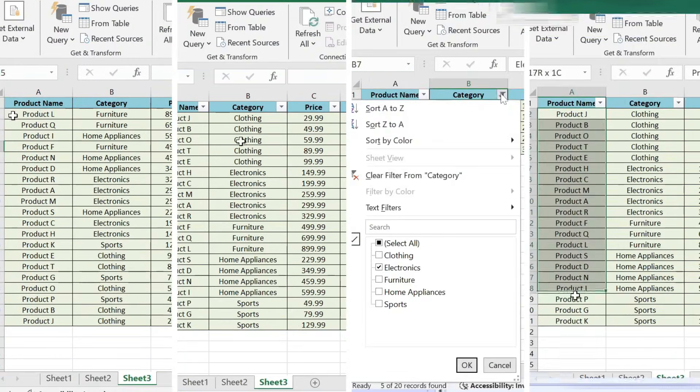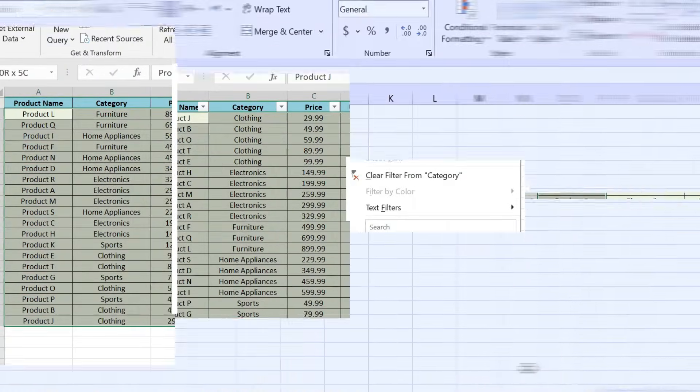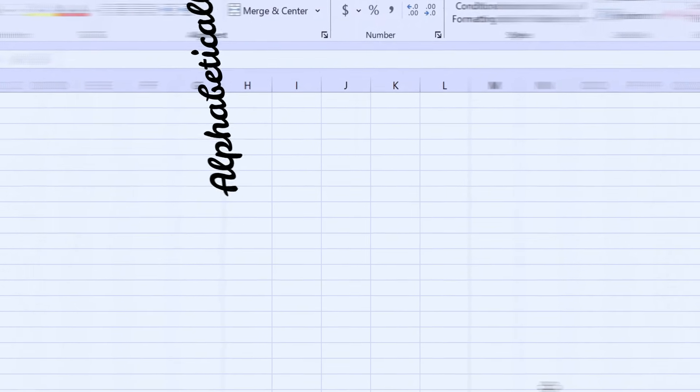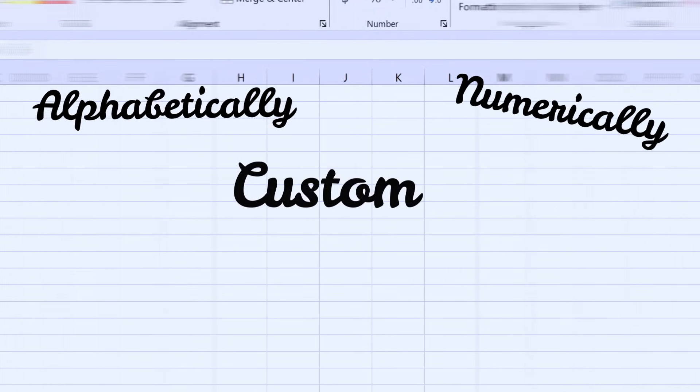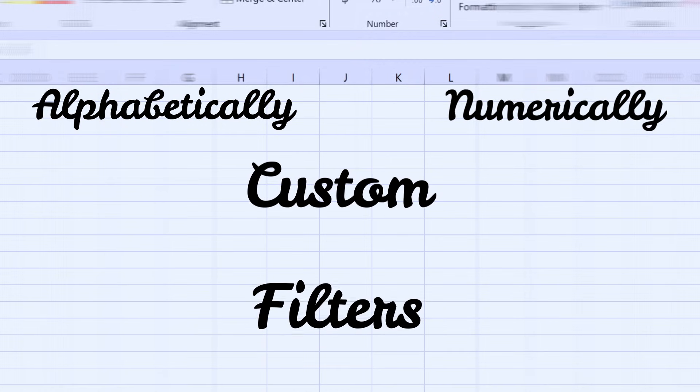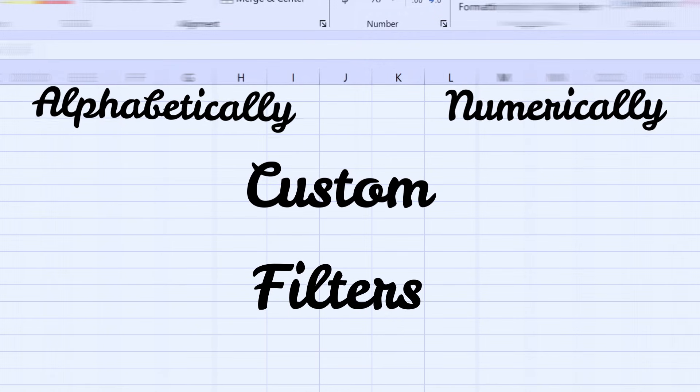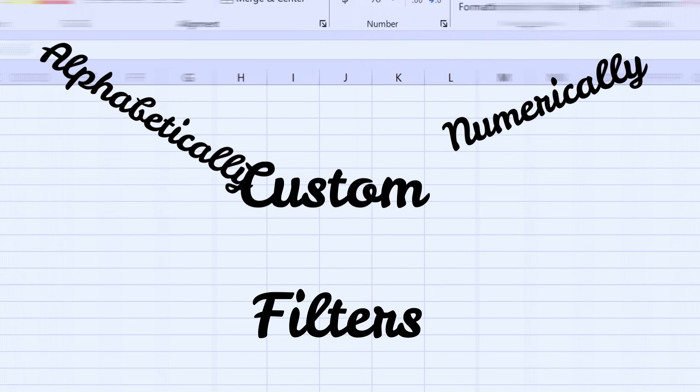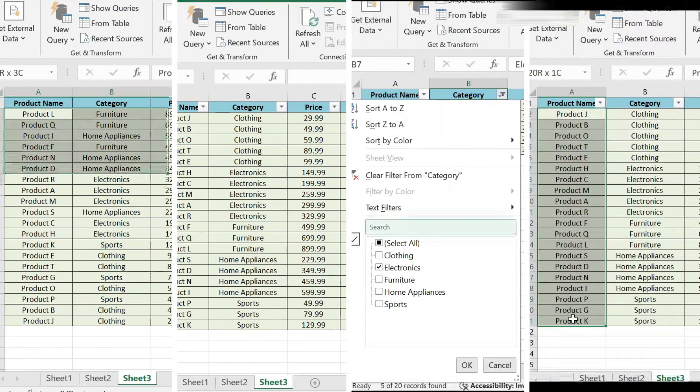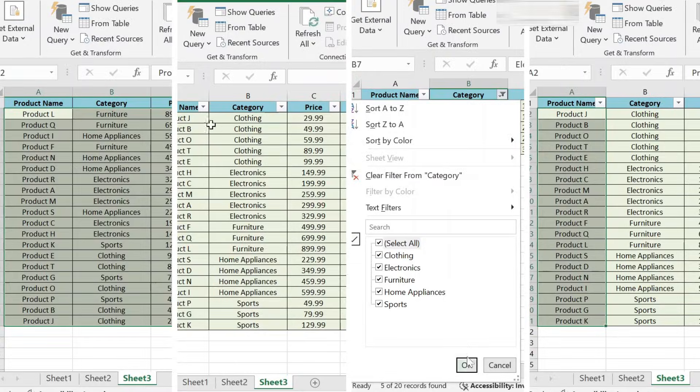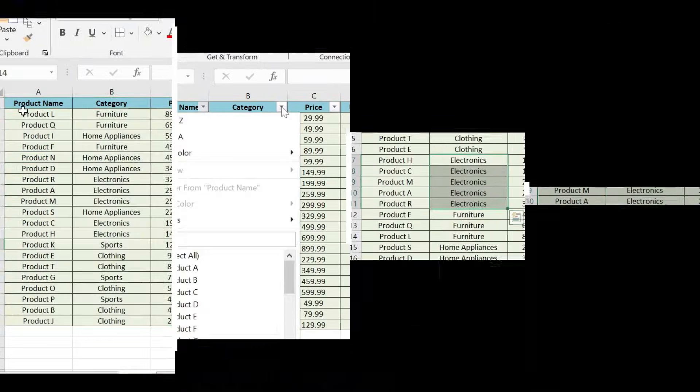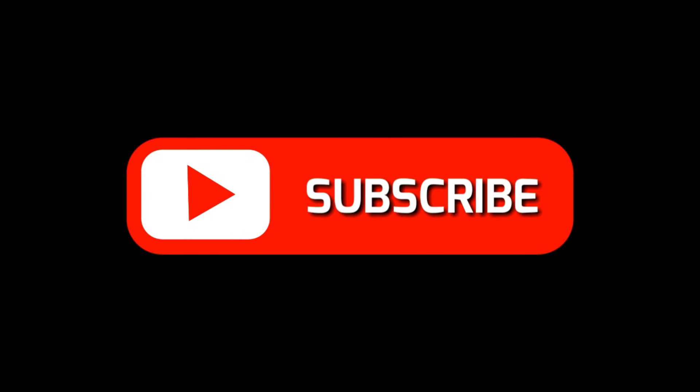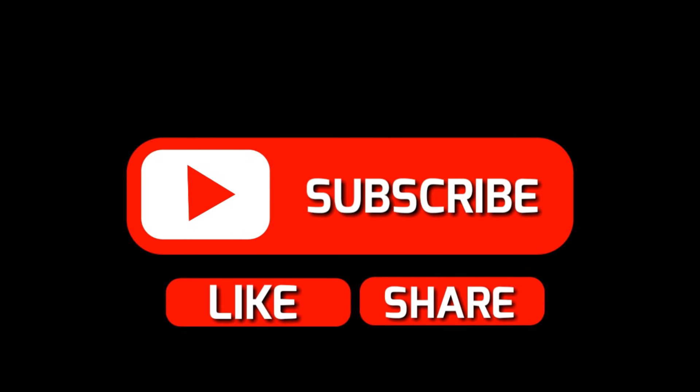And that's it for today's video. Now you know how to sort your data alphabetically, numerically, and by custom criteria, as well as how to use filters to quickly find the information you need. These tools are essential for managing large datasets and keeping your work organized in Excel. If you found this tutorial helpful, don't forget to give the video a thumbs up and subscribe for more Excel tips and tricks. Let me know in the comments what other Excel features you'd like to learn. Thanks for watching, and I'll see you in the next video.